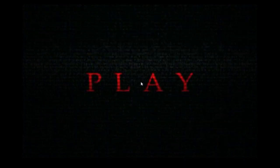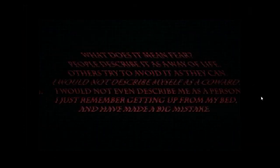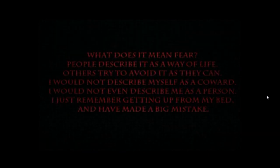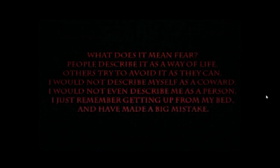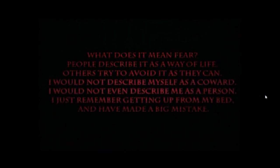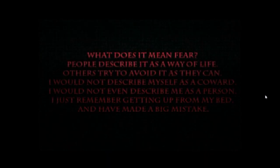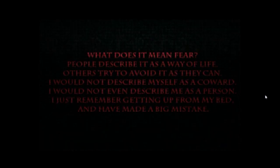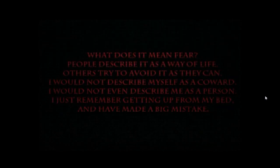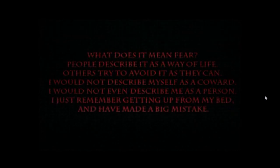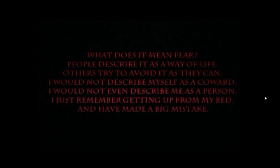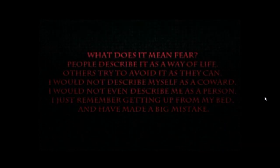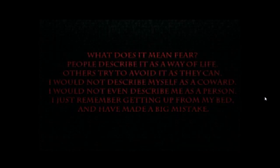Play. What does it mean fear? People describe it as a way of life. Others try to avoid it as they can. I would not describe myself as a coward. I would not even describe me as a person. I just remember getting up from my bed and have made a big mistake.